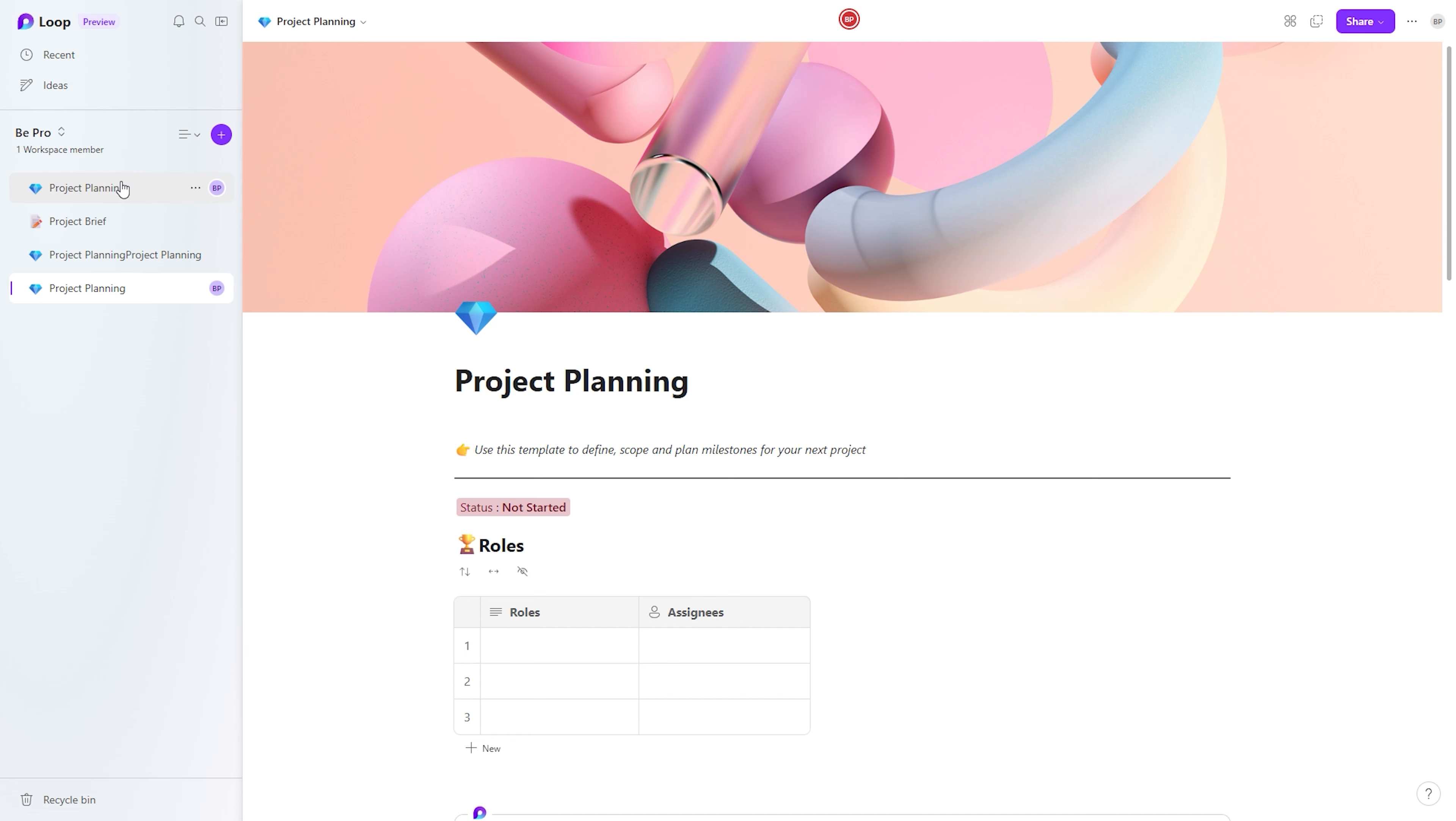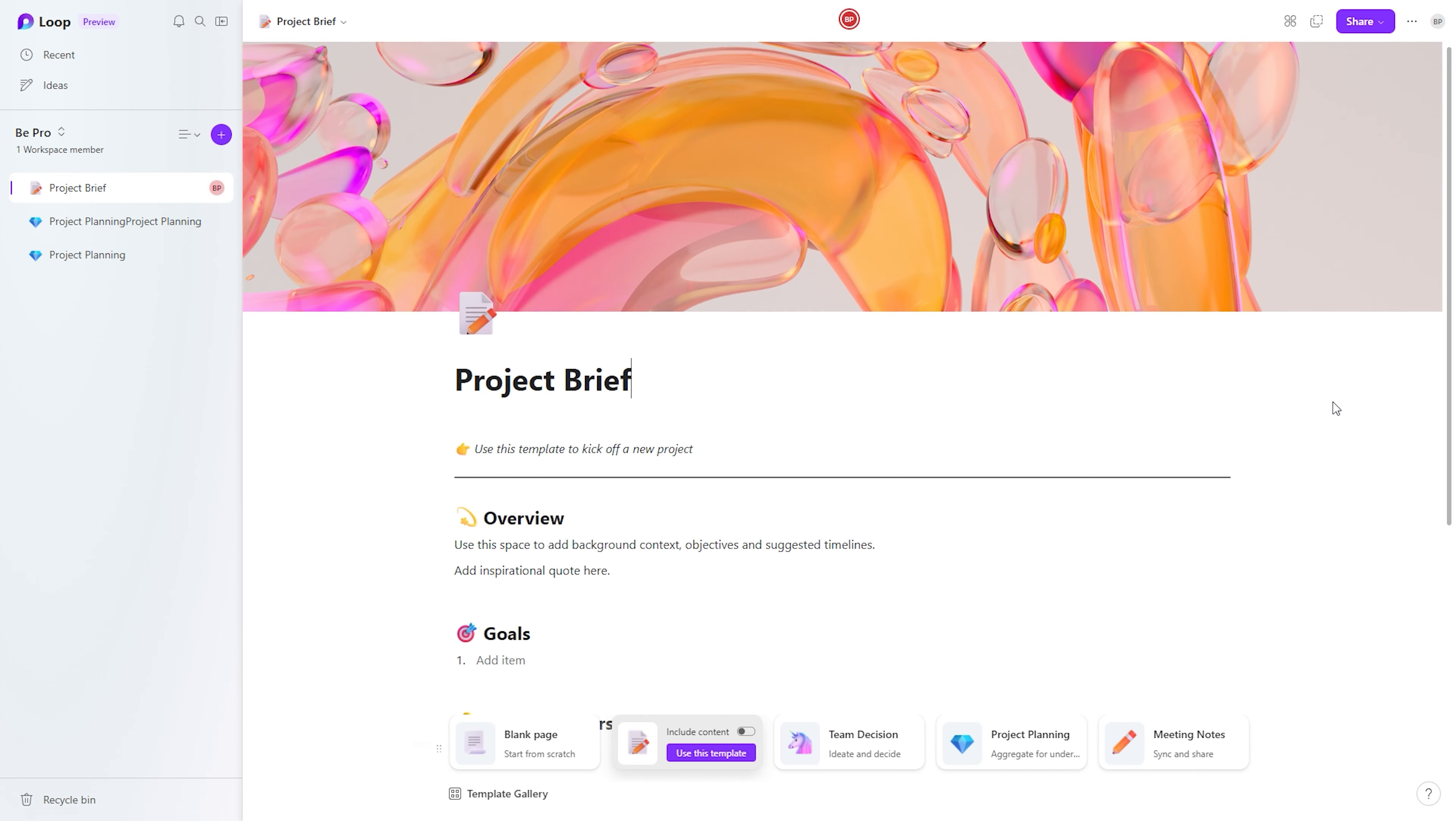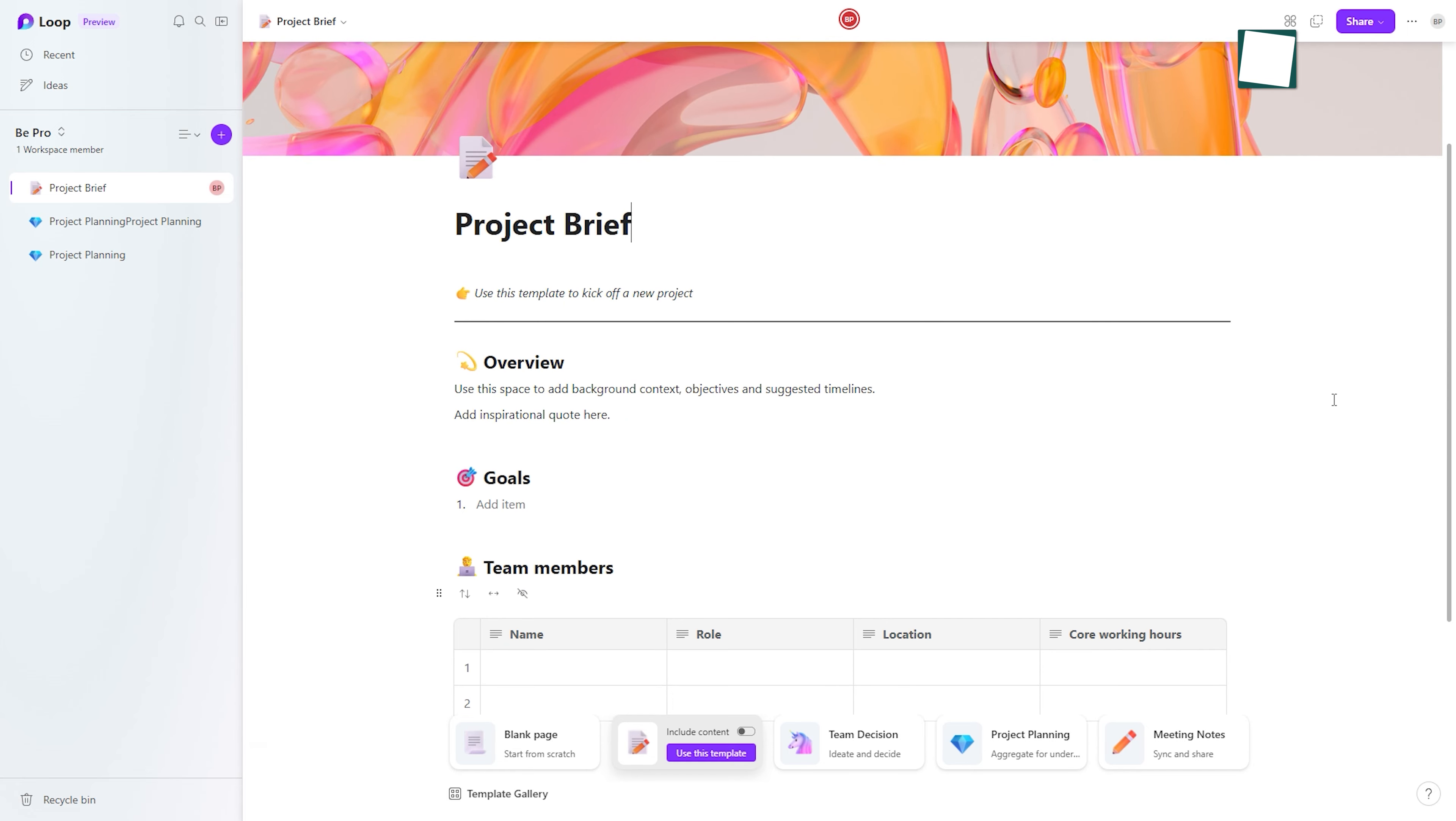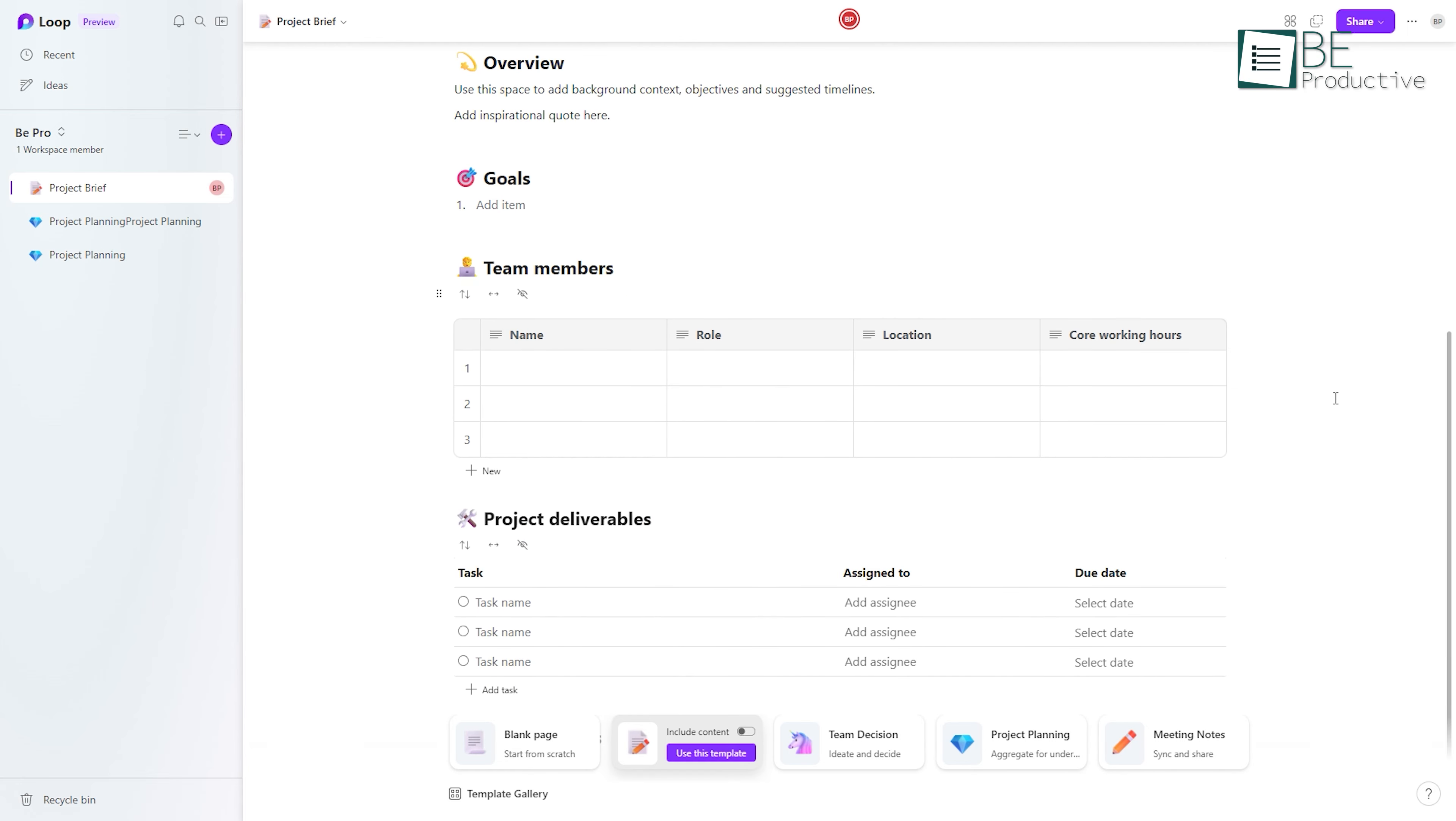Next up is a small but impactful improvement in the availability of real-time updates for the table of contents on different Loop pages. This ensures that the table of contents remains current and reflective of changes made, contributing to a more dynamic and organized workspace.